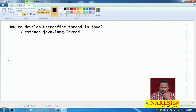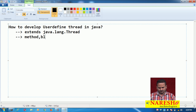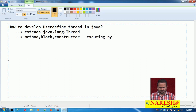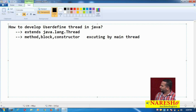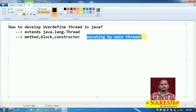Observe here — whatever method, block, or constructor we have, everything is executing by whom? Executing by the main thread. If you take any method, any block, or any constructor, everything will be executing by the main thread.